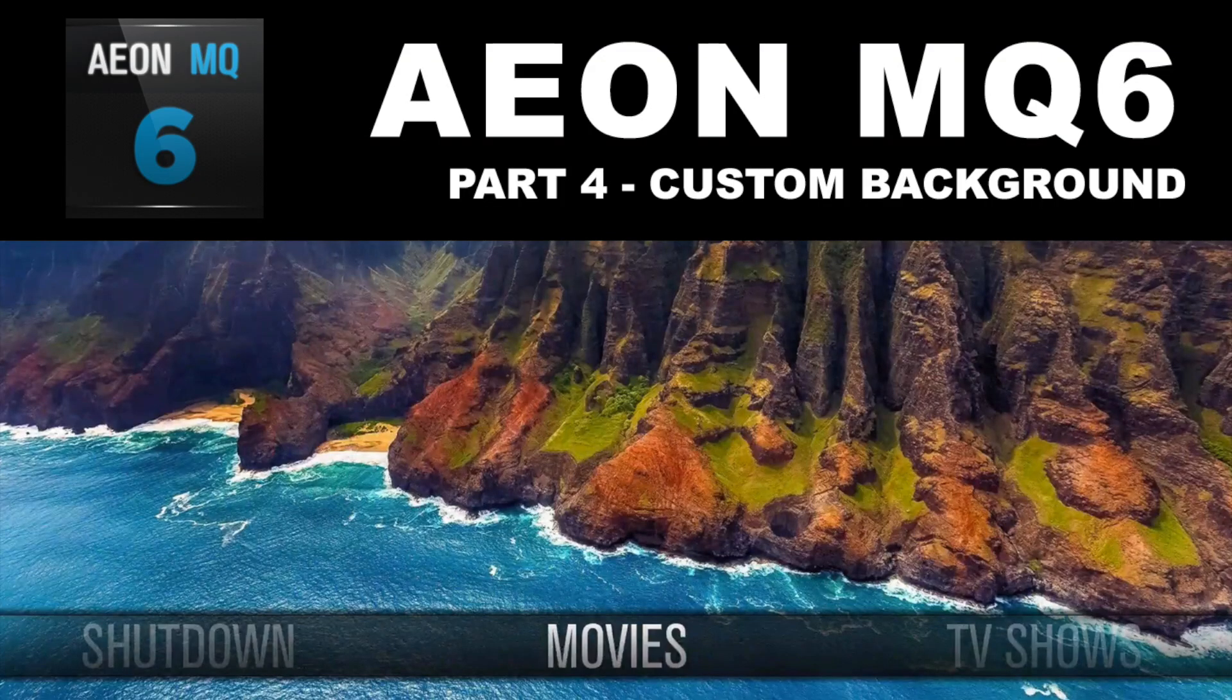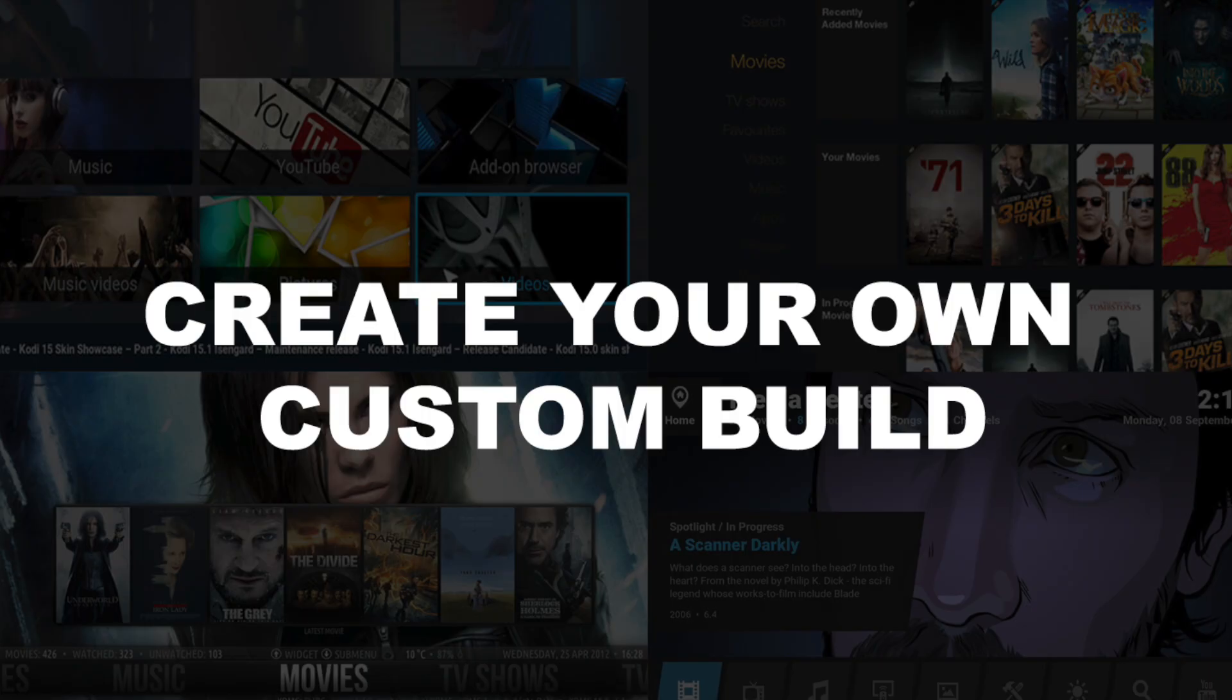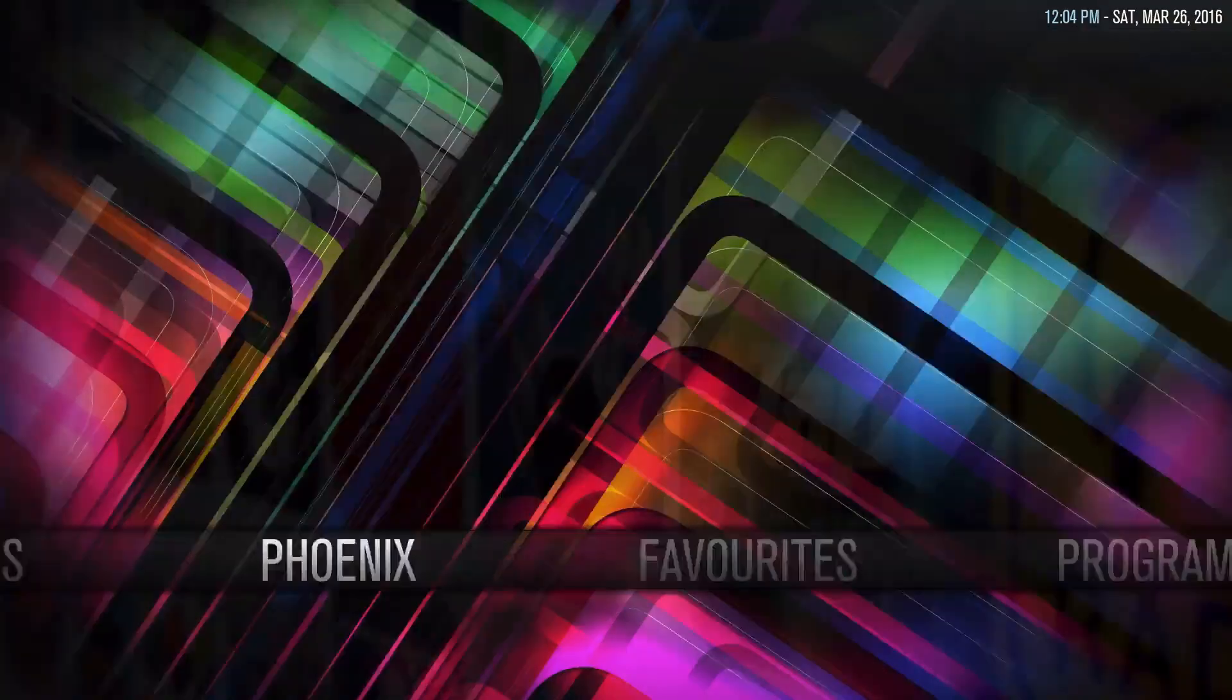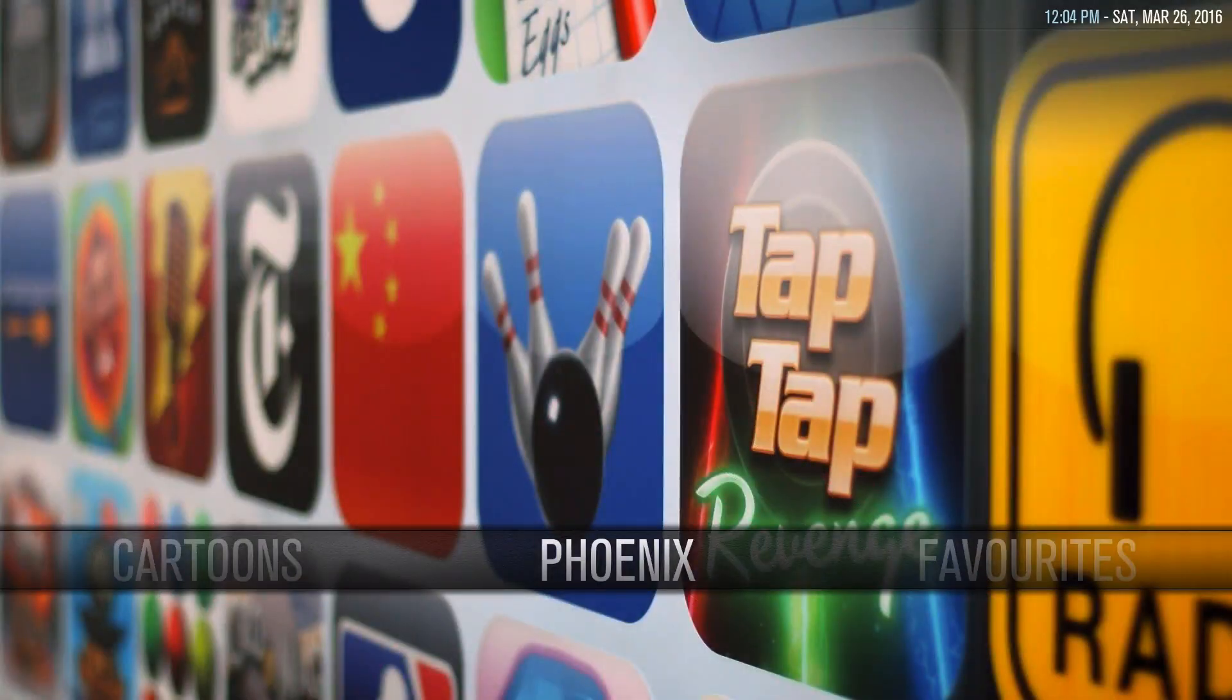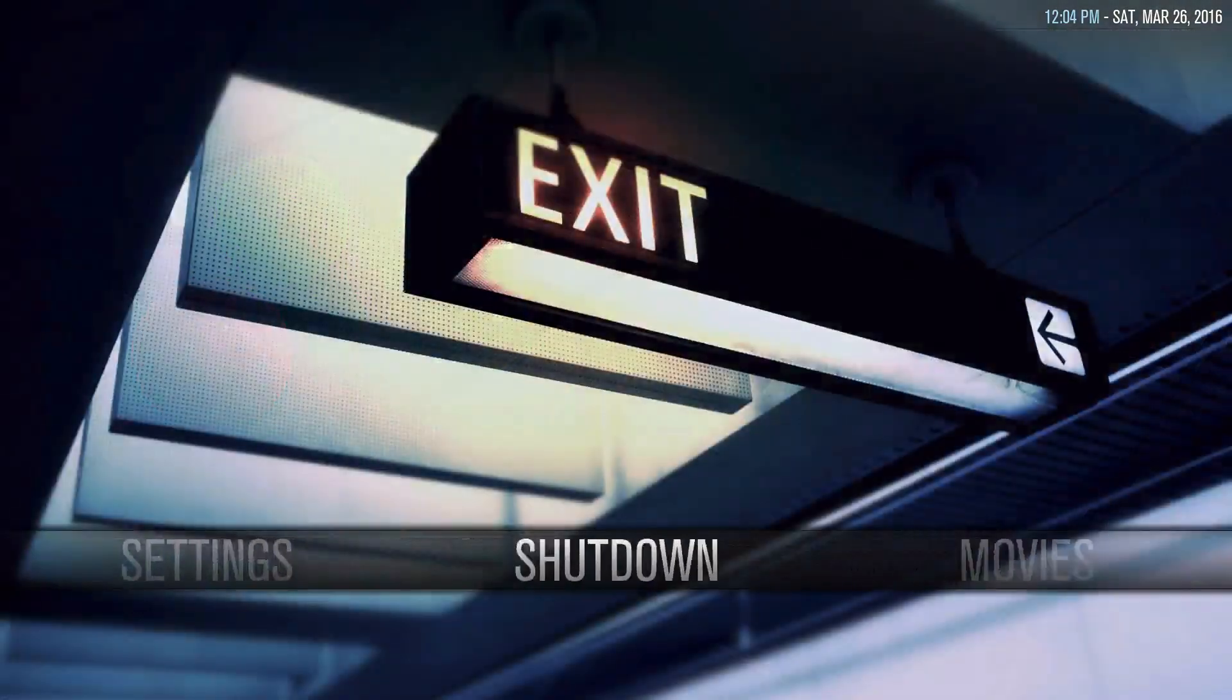Here's a how-to video on AeonMQ6 part 4, custom background. Always create your own custom build; it's the only way. Now that you've done the menus and submenus and all the other stuff, we're going to go ahead and change the backgrounds.